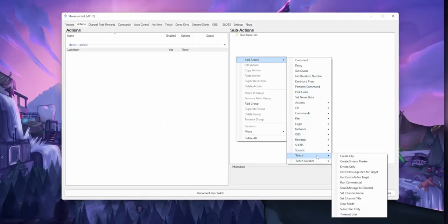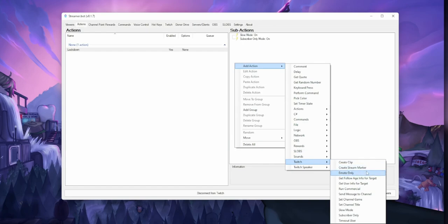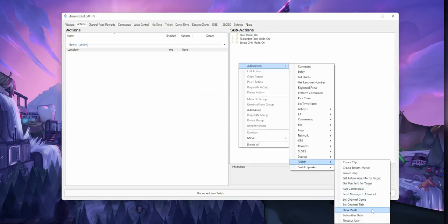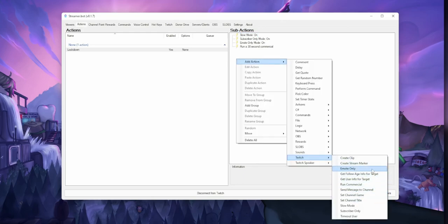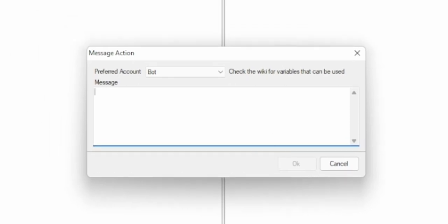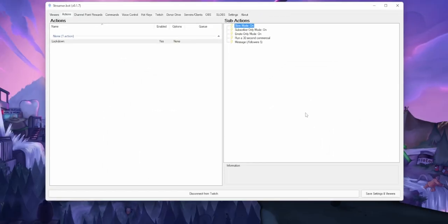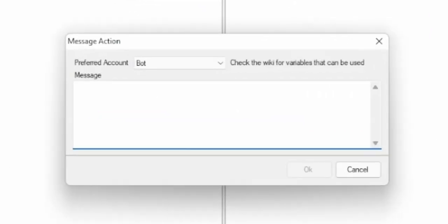Let's add a second one — go back to Twitch and select sub-only mode so you've got to be subbed if you want to chat. How about emote-only mode so you can only type emotes in chat. You can also run a commercial — so we'll run 30 seconds of ads at the same time. For followers-only mode, there's no native option, so select Send Message to Channel and use the slash followers command followed by the duration in minutes — so five minutes means you can only talk if you've been following the channel for at least five minutes.